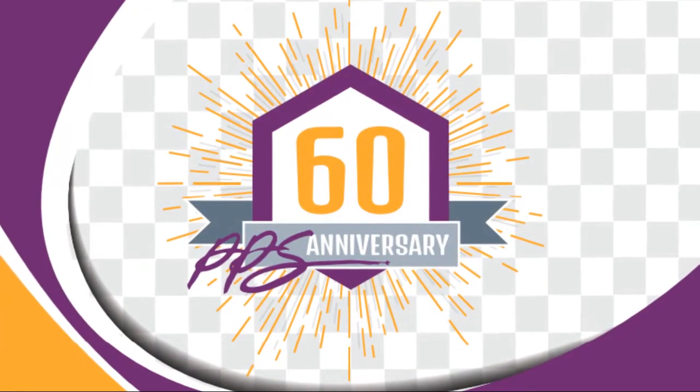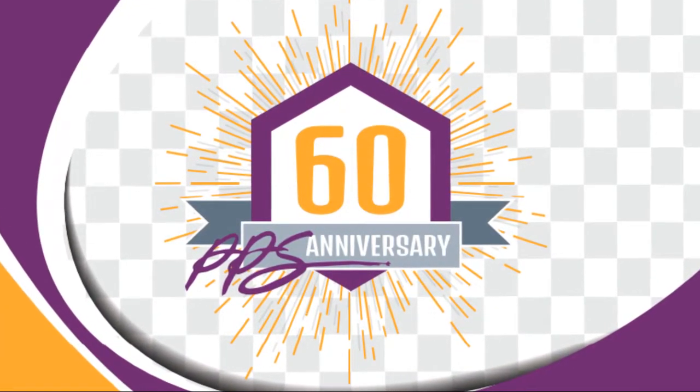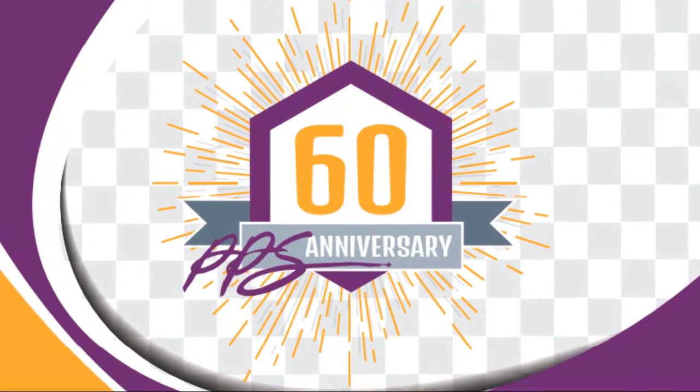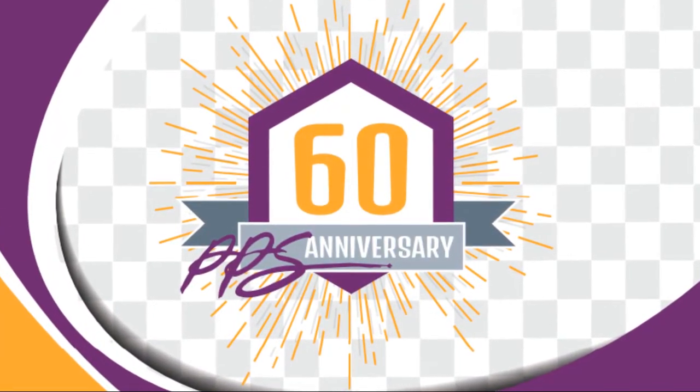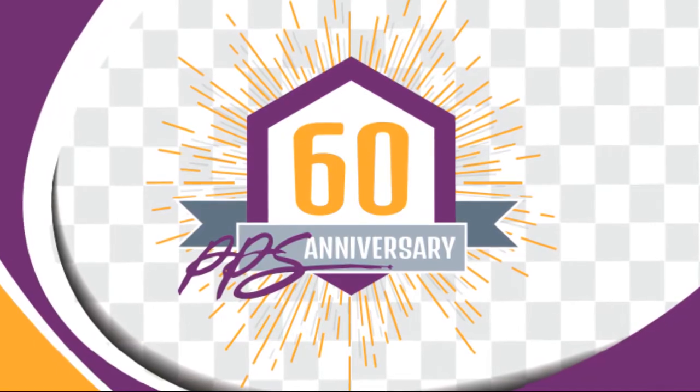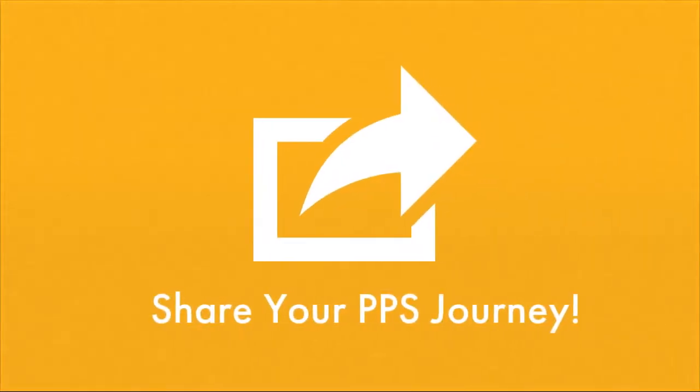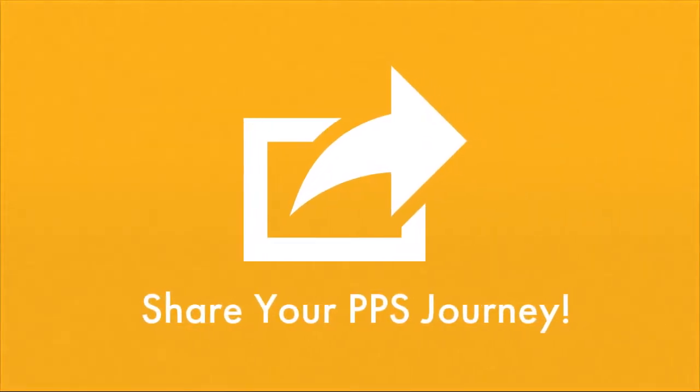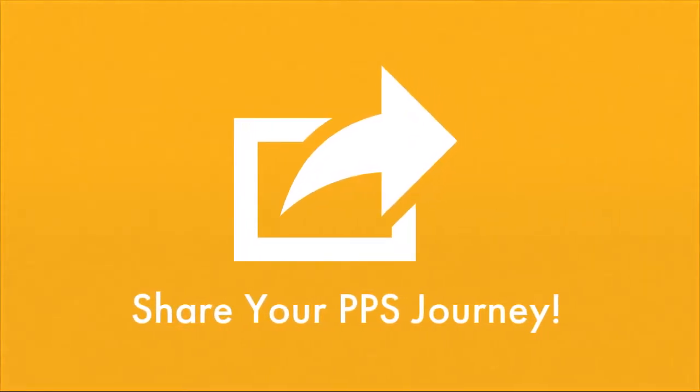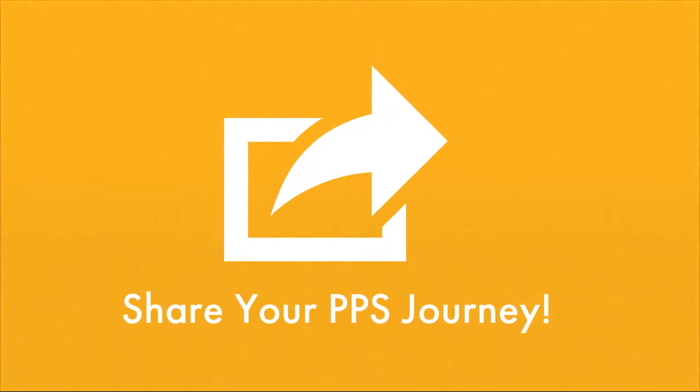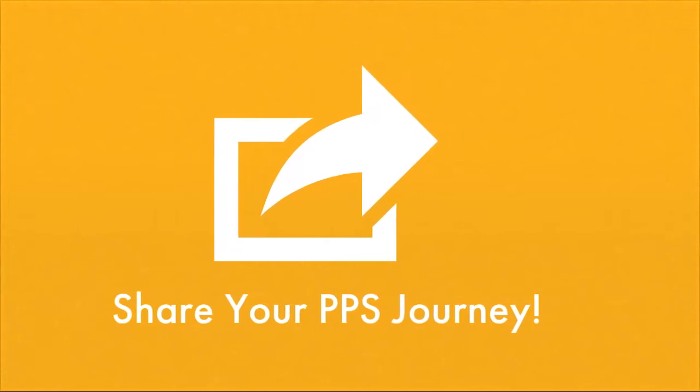The 60th anniversary of the Private Practice Section is here, and we need your help. We want to see your stories. Show us what it has been like to be a PPS member these past 60 years. We are looking to you to share photos and videos for a special project that will be presented during the 2016 PPS Conference in Las Vegas.